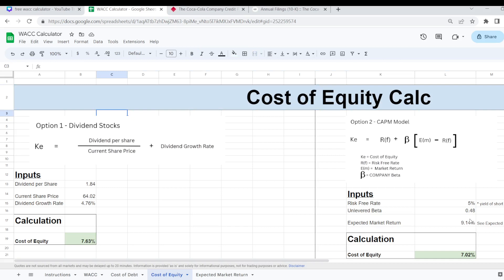So let's go through option number 1 first. This formula is essentially just reworking Gordon's growth model and to work out the cost of equity we just need our dividend per share divided by our current share price plus the dividend growth rate.